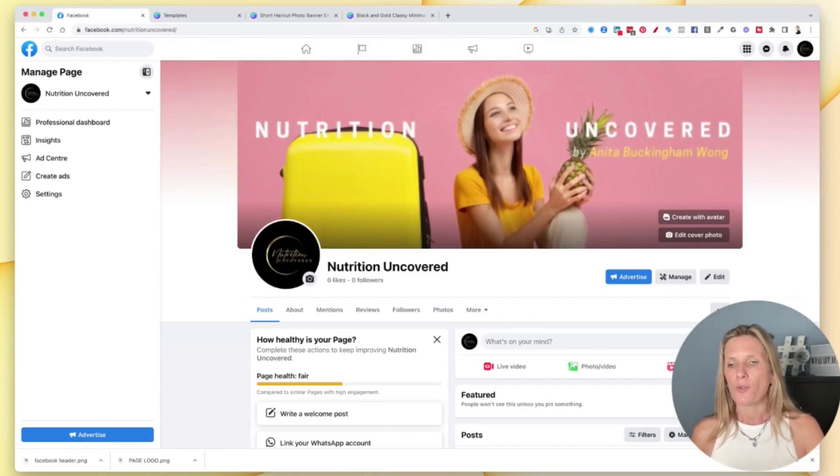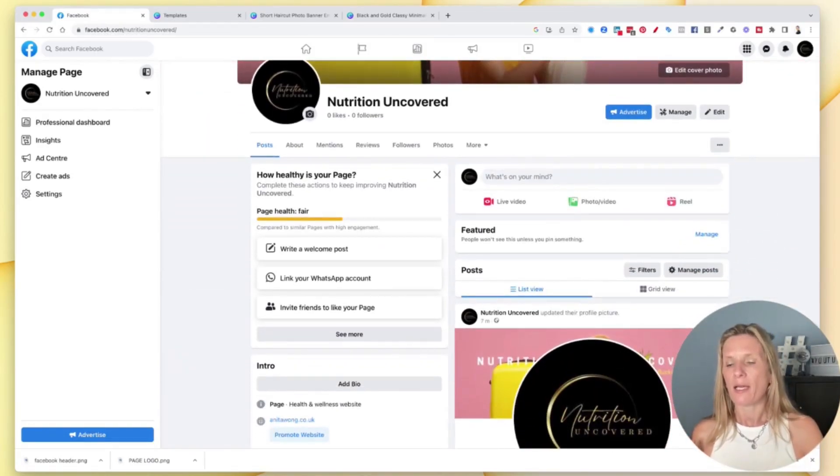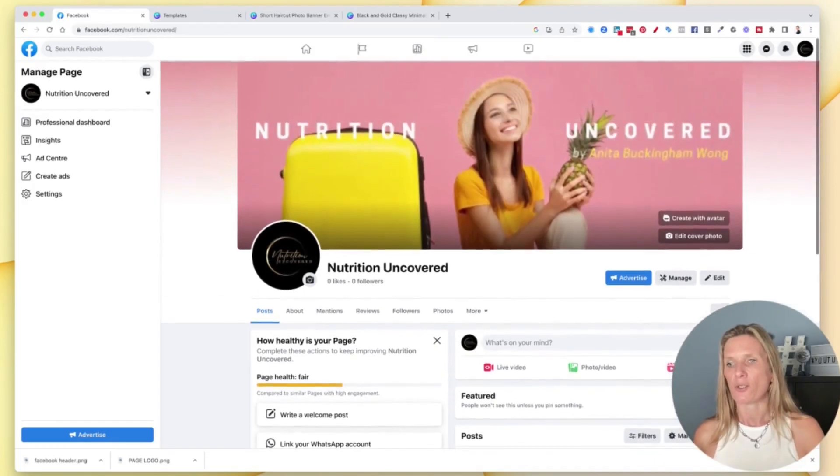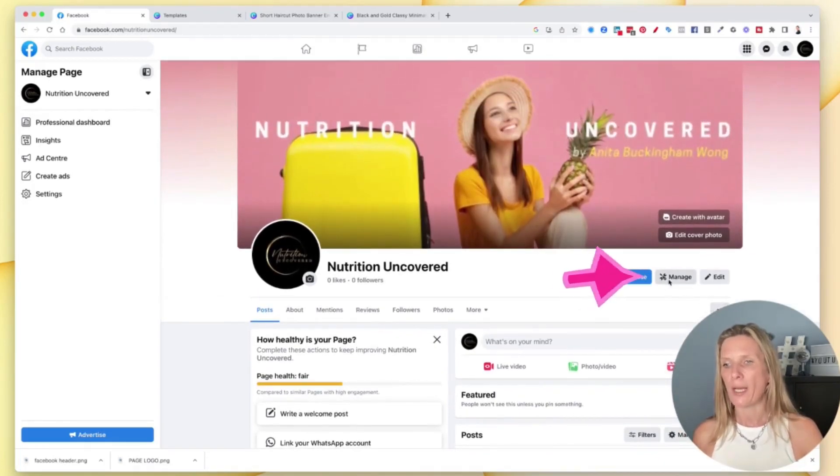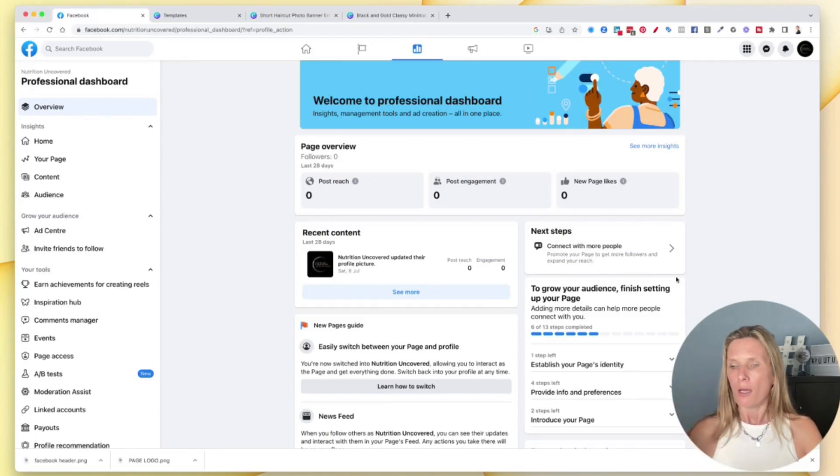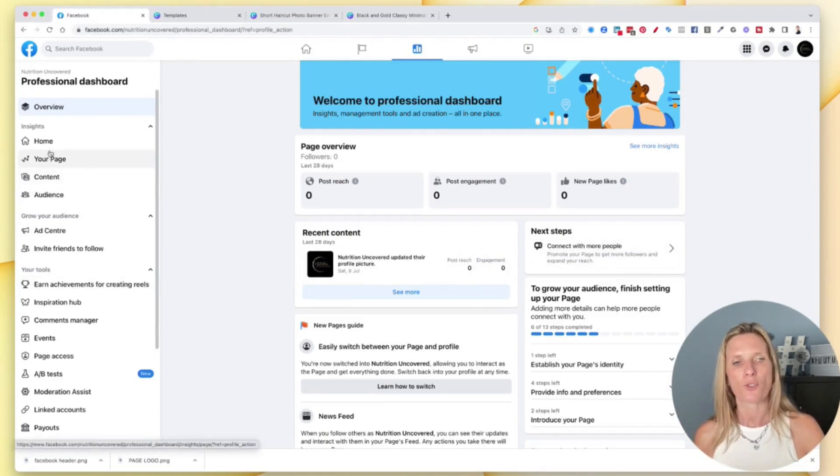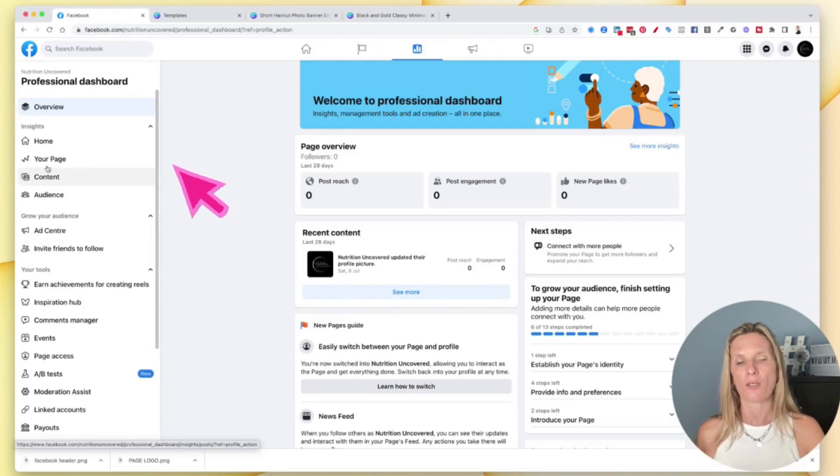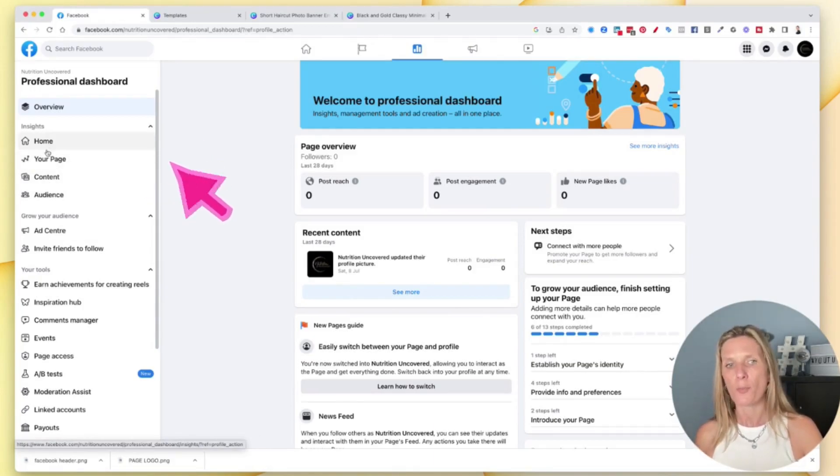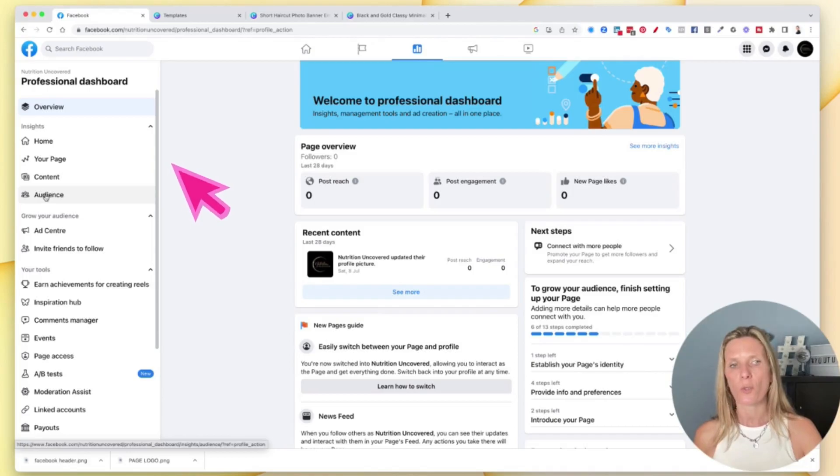Now that we've done that, I just want to quickly show you where you can go to add any other information. So to manage your page, you click on this manage option, and it's going to let you see your professional dashboard. So in here, you'll be able to see your home of your page, your page, the content that you've put on your page, the audience of your page.